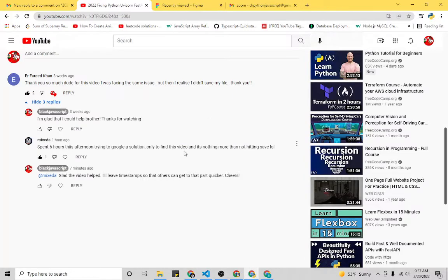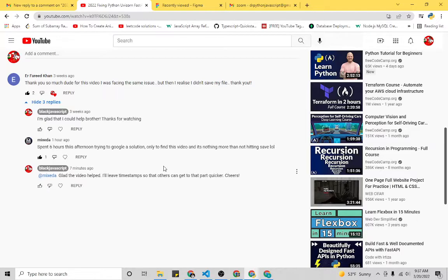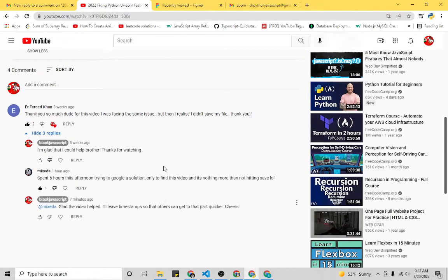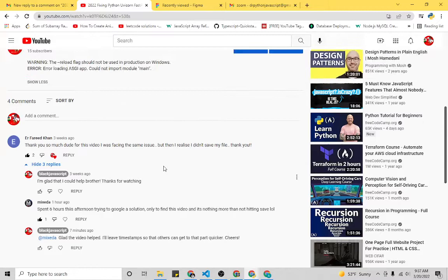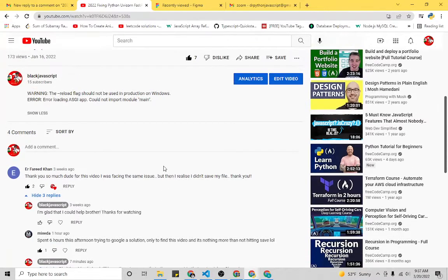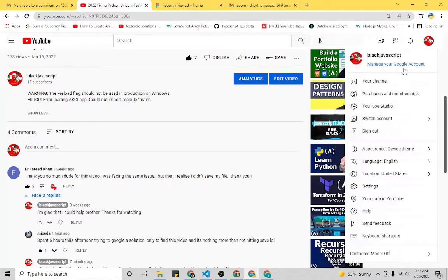Hey everyone, we're here with Dr. Python JavaScript, also known as Black JavaScript, and I'm going to show you guys how to get 10k views on YouTube. So I've had a YouTube channel for a little while now.